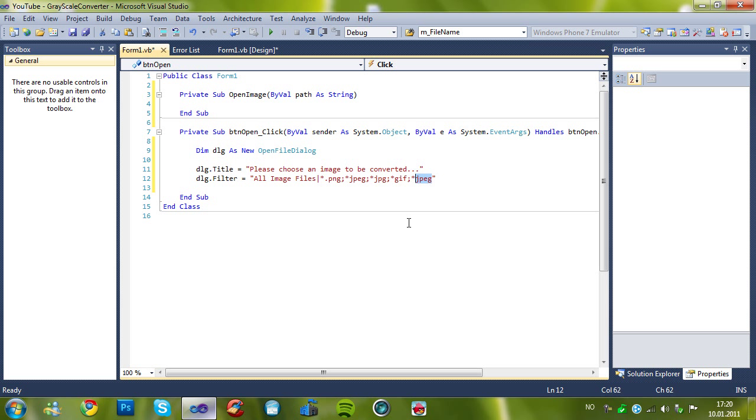And gif. Oops, not big. G-I-F. And bmp, of course. And, yeah, I'll just leave it as it is now.